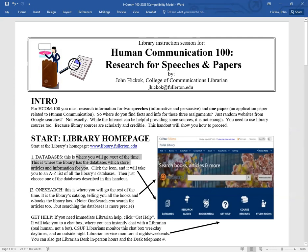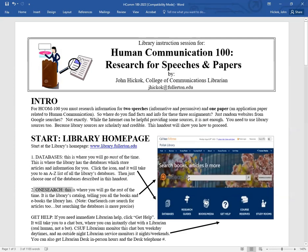The other place you'll go to is OneSearch, right here in the middle of the screen. That's the rest of the time. That's where we have our library catalog telling you all the books and ebooks that we have in the library.